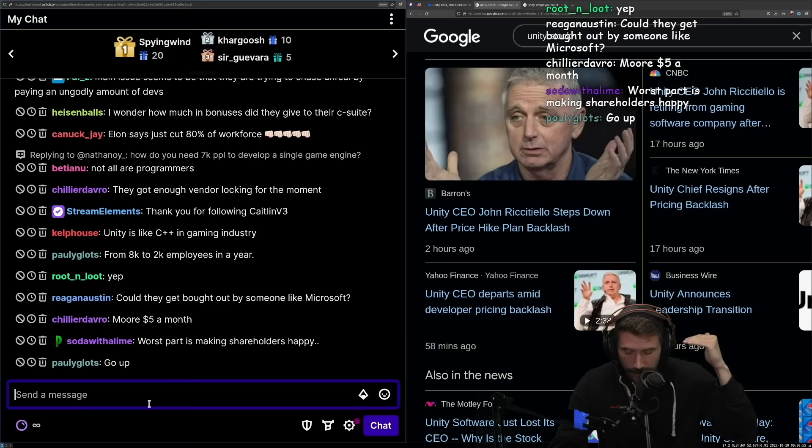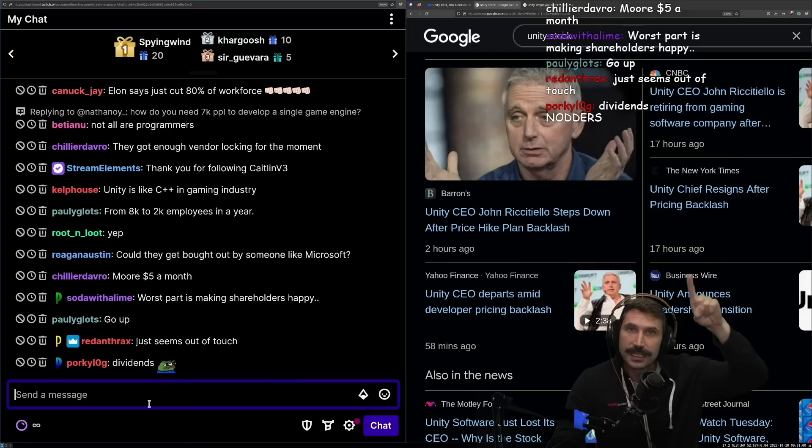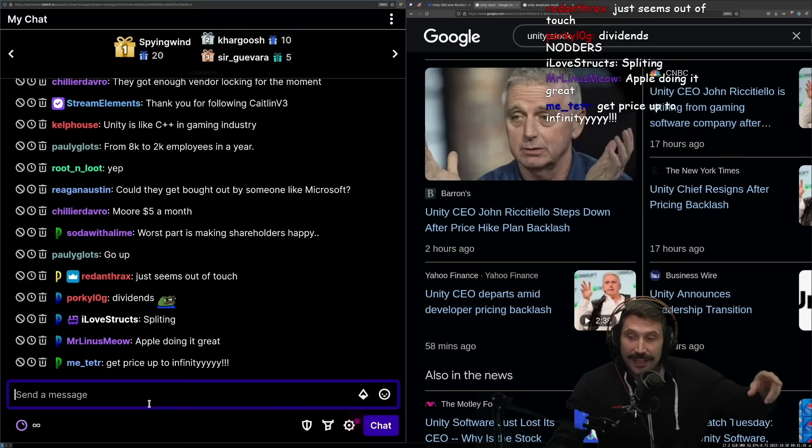The ultimate goal of any company when it comes to stock is to raise their stock continuously, or to provide value continuously, shall I say. And one of the best ways that is done is through two methods. One method is kind of like the older way that's kind of going out of touch, which is dividends.